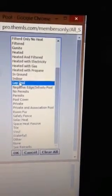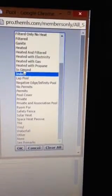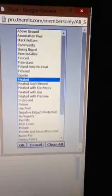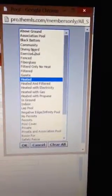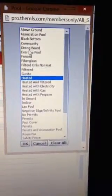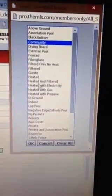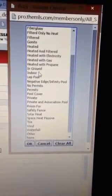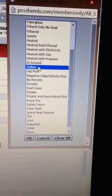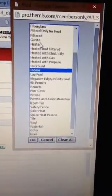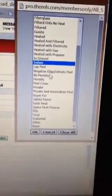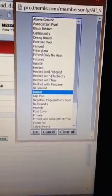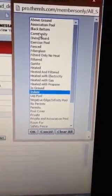in-ground, heated, community. So those would probably be the most important ones, but indoor pool would probably be the most important one. Indoor, heated, and community would be good.